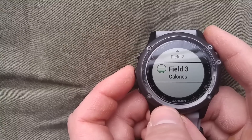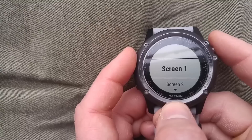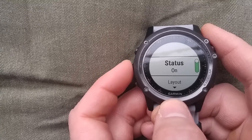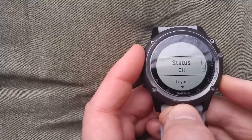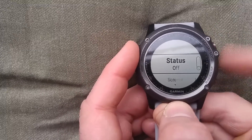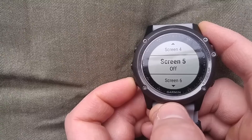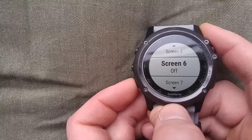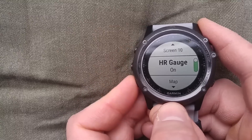Screen two I don't need, so I'm going to turn that off. Screen three I don't need either. You can add up to 10 data screens with up to four fields each, so that's 40 different metrics. I want my heart rate gauge on.